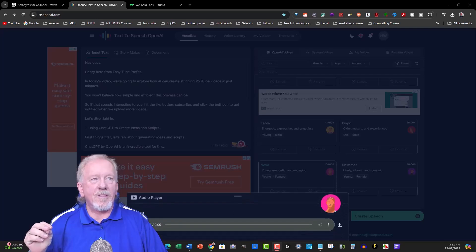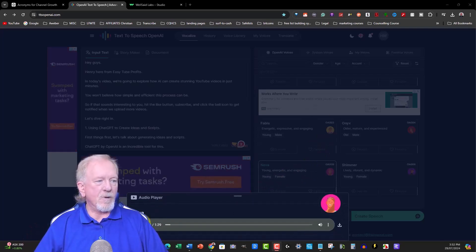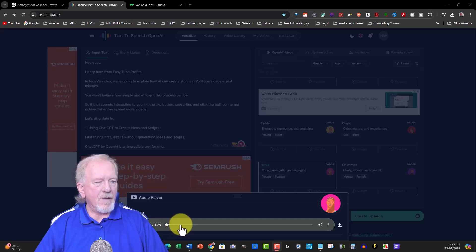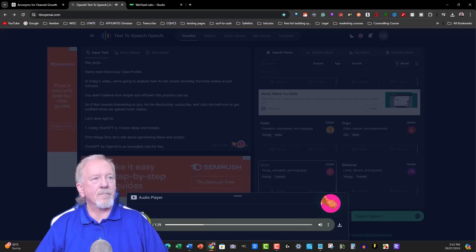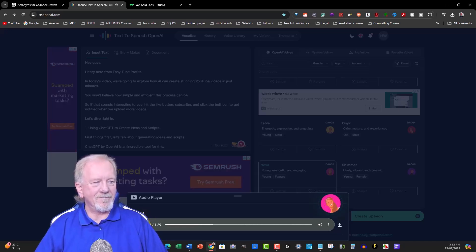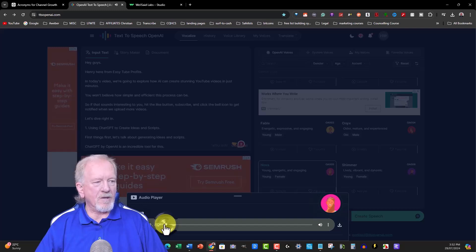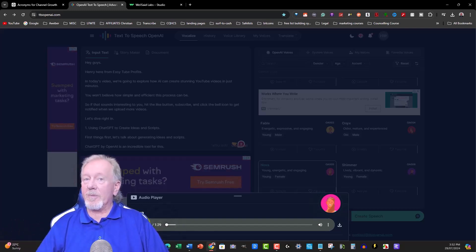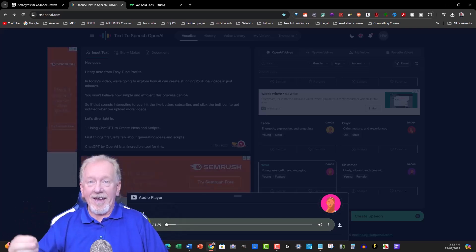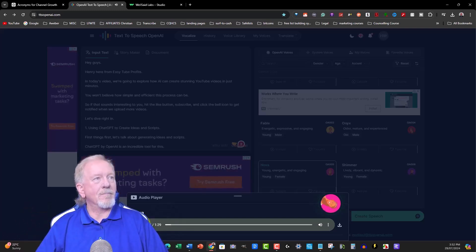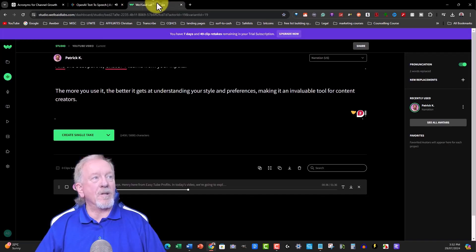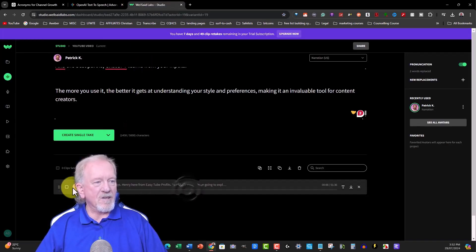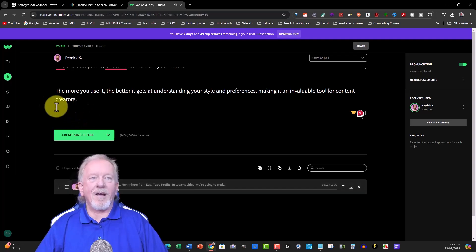Let's listen to Nova. 'Let's dive right in. One, using ChatGPT to create ideas and scripts. First things first, let's talk about generating ideas and scripts.' Let me go back to check how it says AI: 'Hey guys, Henry here from EasyTube Profit. In today's video, we're going to explore how AI can create stunning YouTube videos.' Perfect. That's something I need to check with Well Said Labs: 'Hey guys, Henry here from EasyTube Profit. In today's video, we're going to explore how AI can create stunning...' I want to show you something.